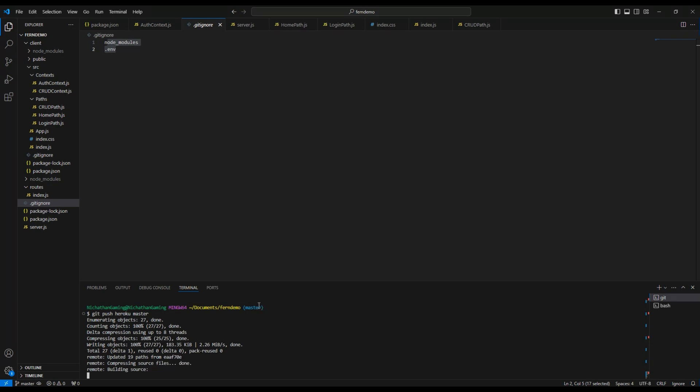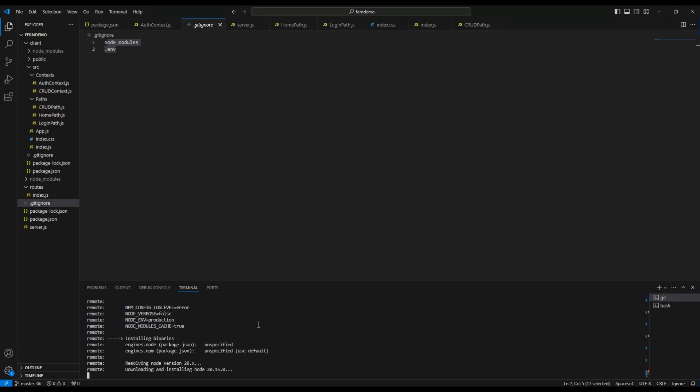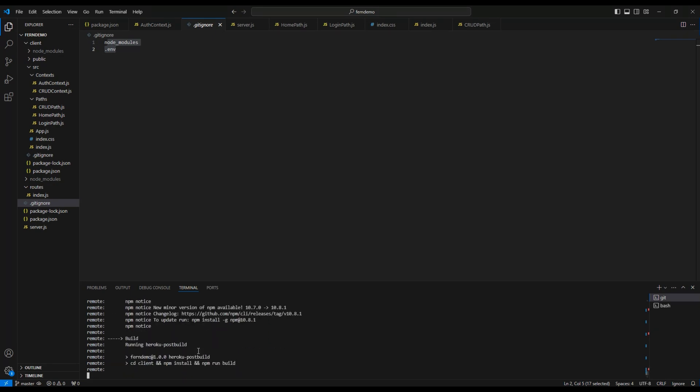And after the commit is done we do git push heroku master. I do master because my branch name is master here. If yours is main, that means you might have a newer one, so you do git push heroku main instead of heroku master. And at the end it will either say that it was built or it failed. Either way, don't panic. You might still have errors after that. We'll come back and talk about how to debug some of the errors that you might have.